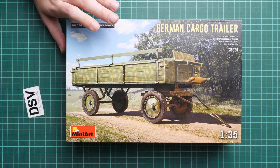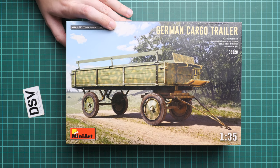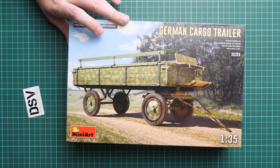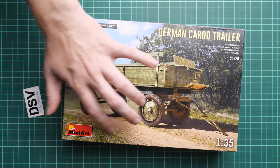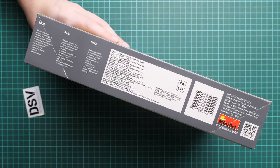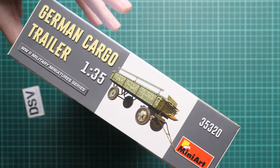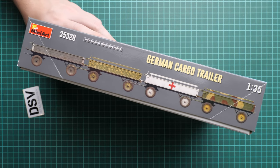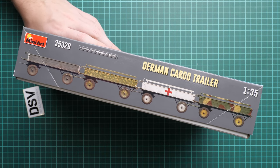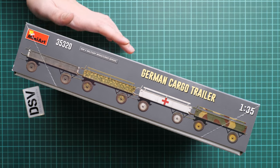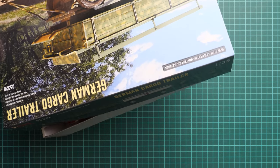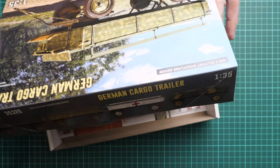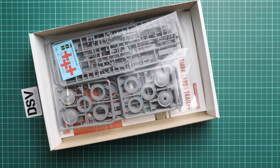By the way, the box art is nice even for such a simple subject. The kit number is 35320. Here you can see a comparison with my hand. On the side you can see some safety advice and the manufacturer's address, while on the opposite side you'll find four marking options. Obviously you're not limited with them because it's a cargo trailer, so if you have other ideas you're welcome to go with them, especially if you have references for such a task.